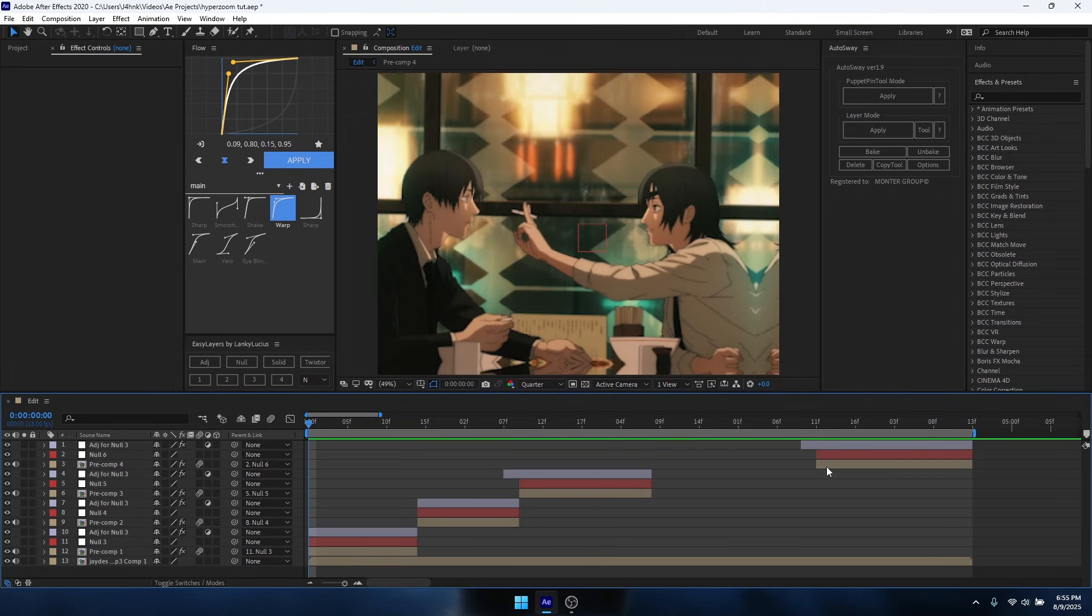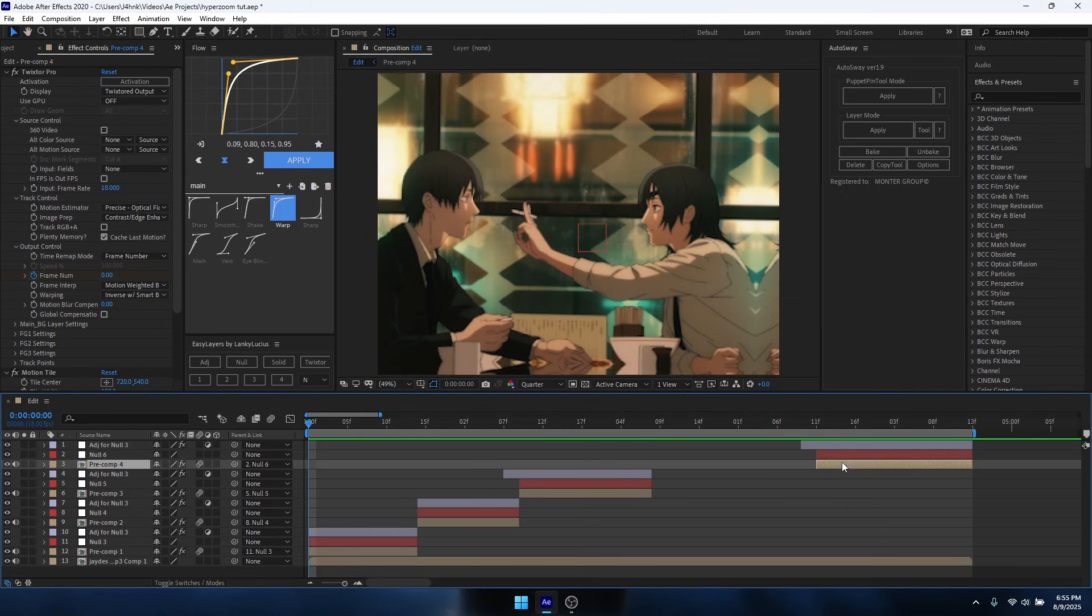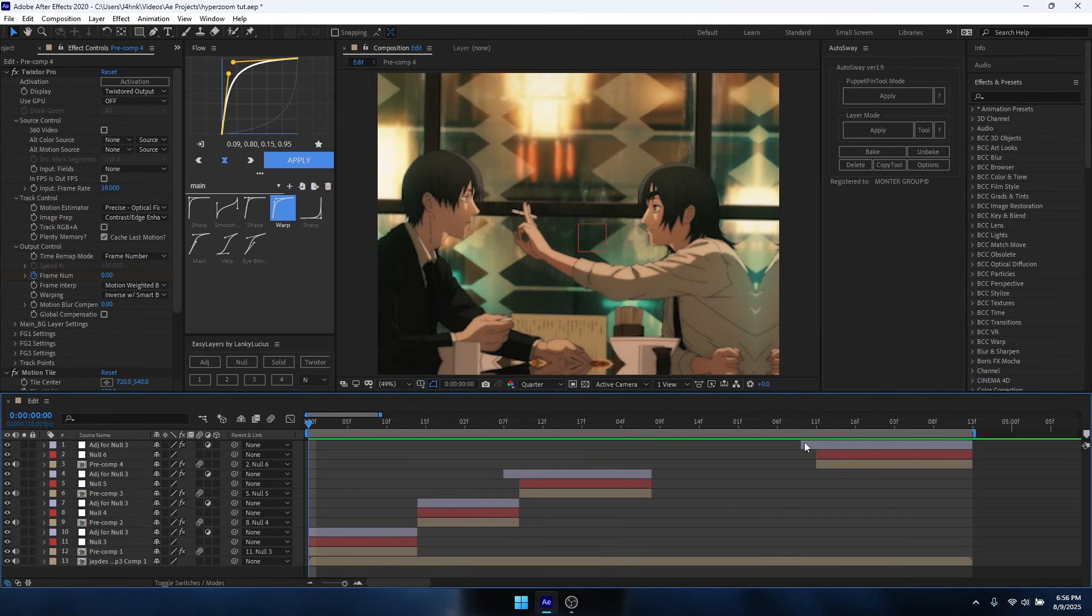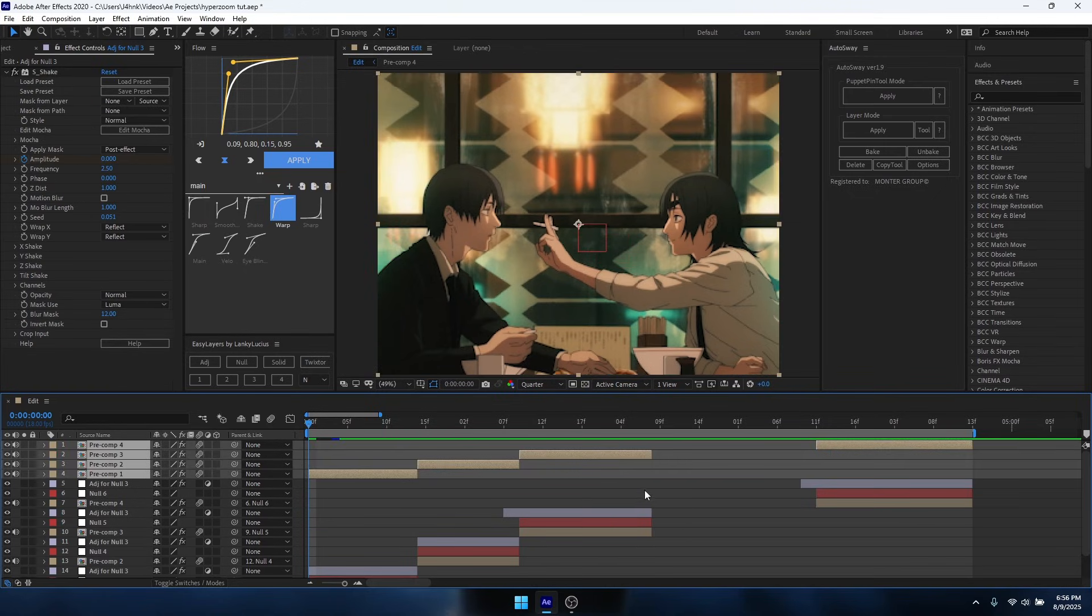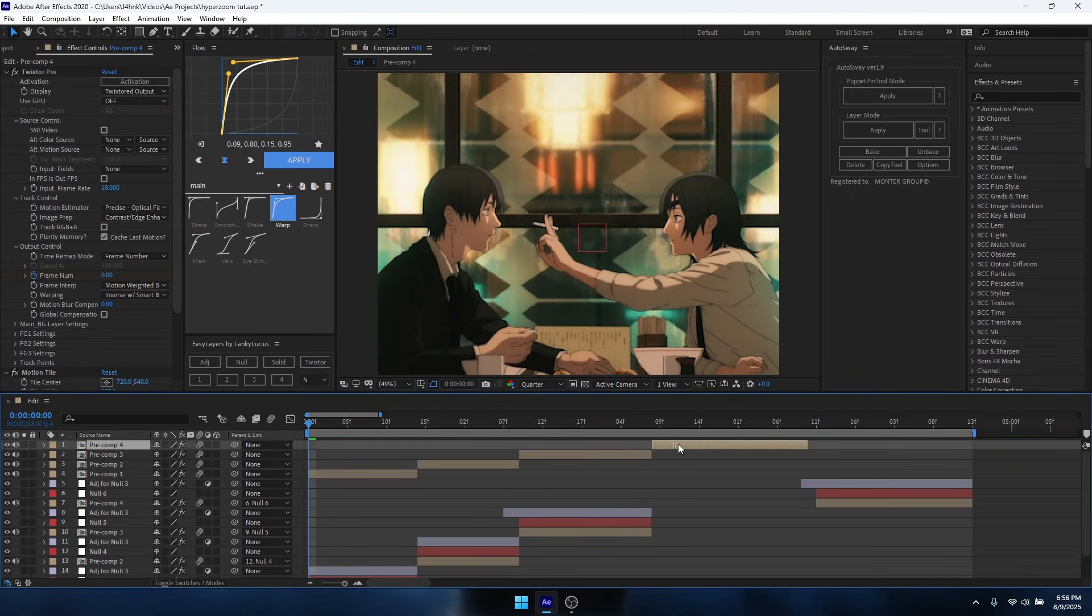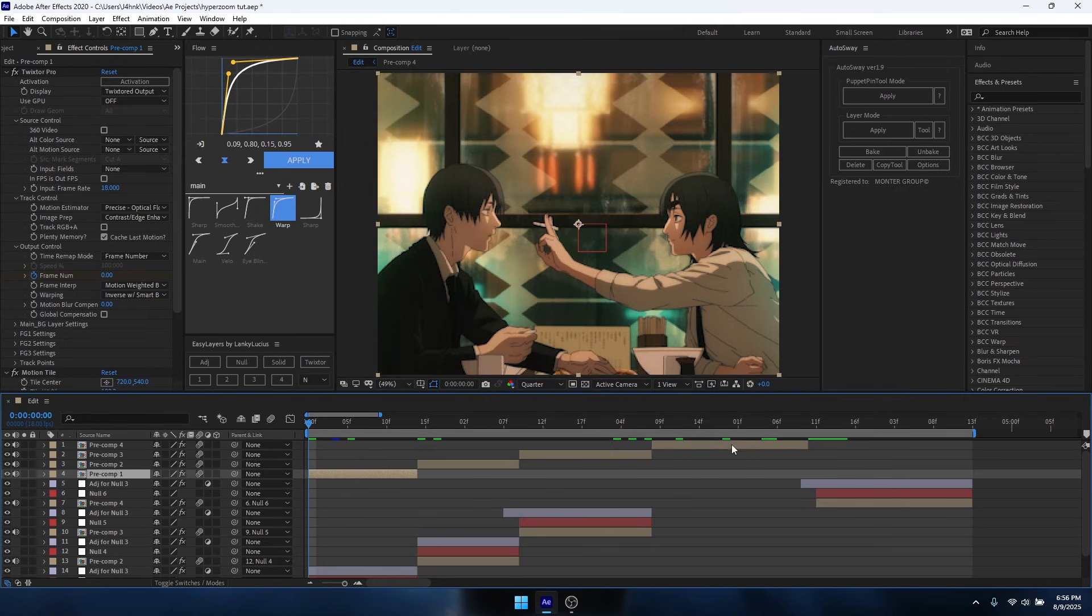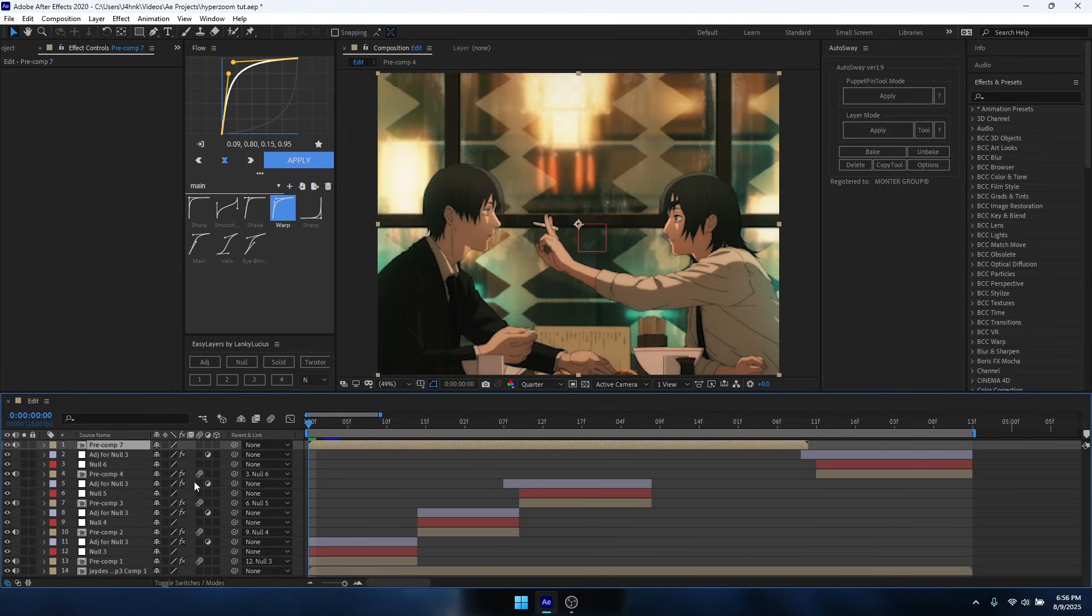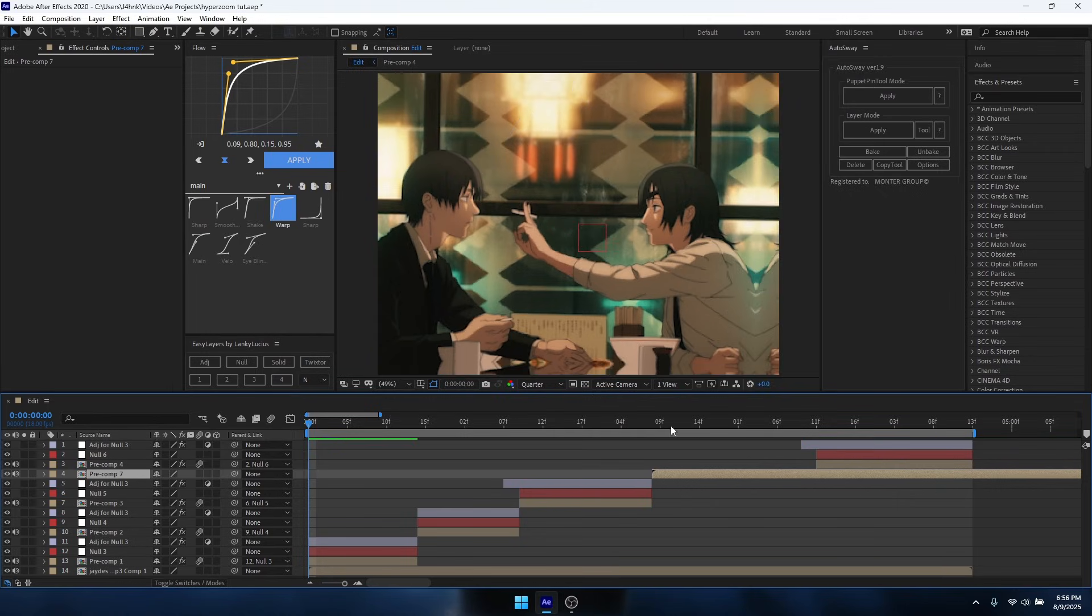So first we're going to grab all of our clips from top to bottom and we're going to hold Control. So you just want to click on every single clip, press Ctrl+C to copy it, go to the top, Ctrl+V to paste it. Make sure all your clips are aligned just like this. You want to select from top to bottom, Ctrl+Shift+C and pre-comp it.